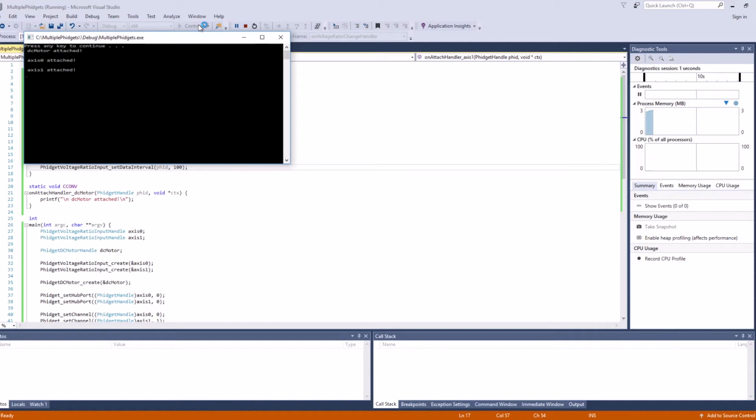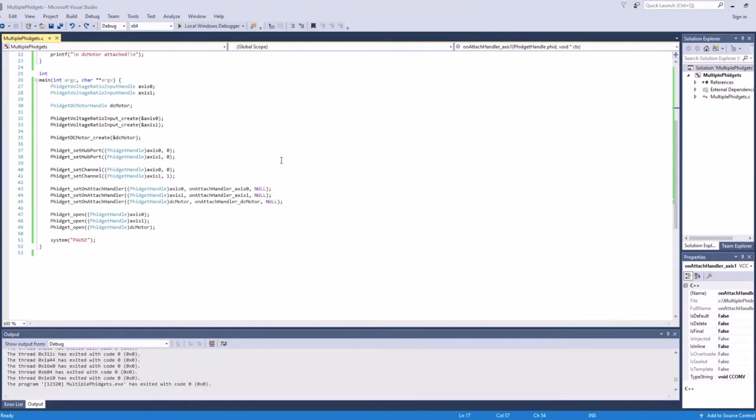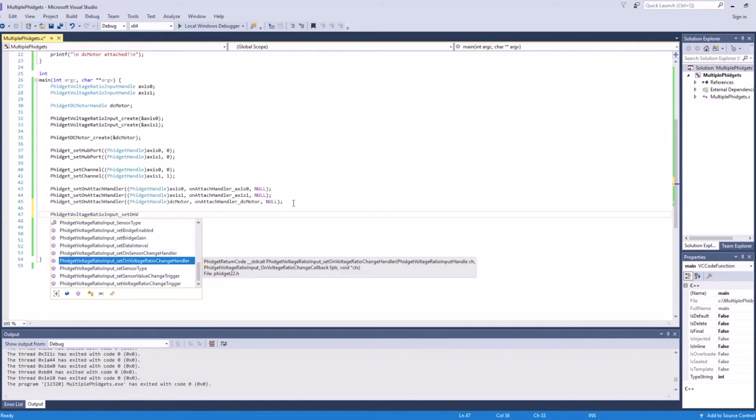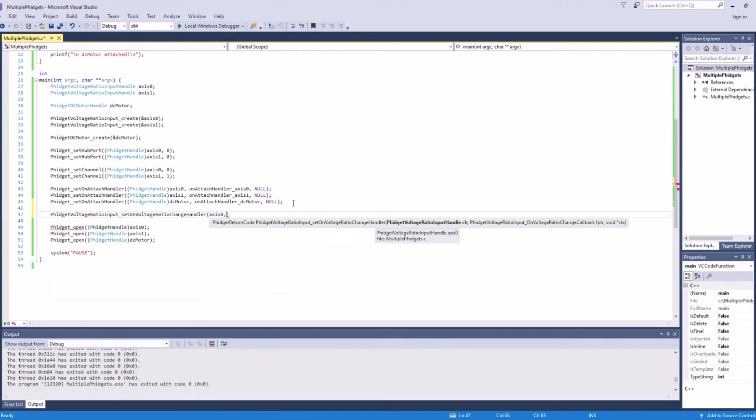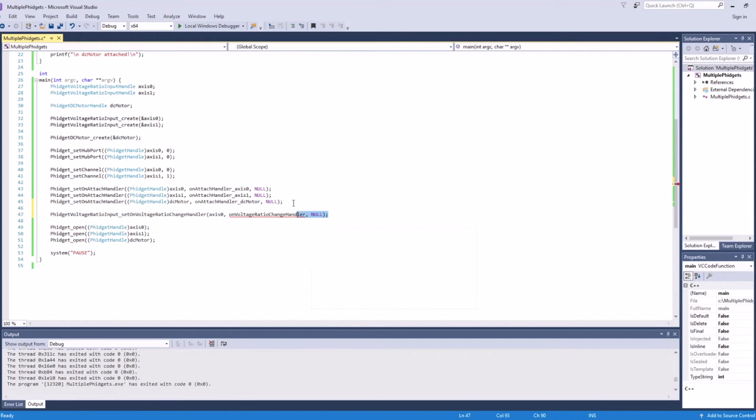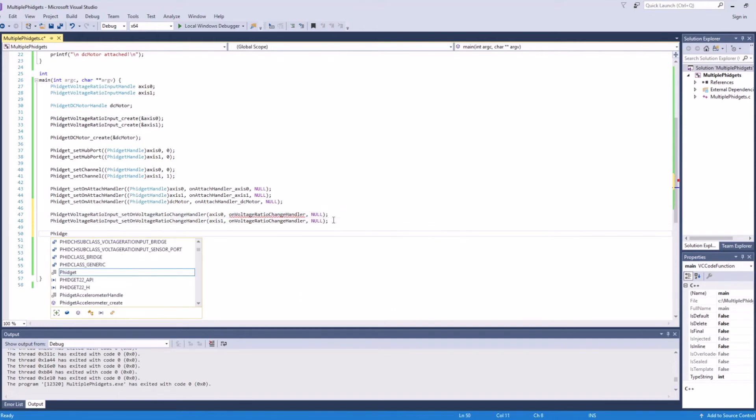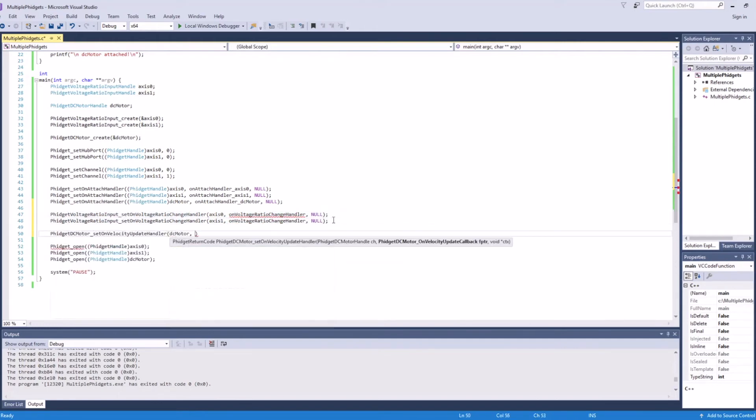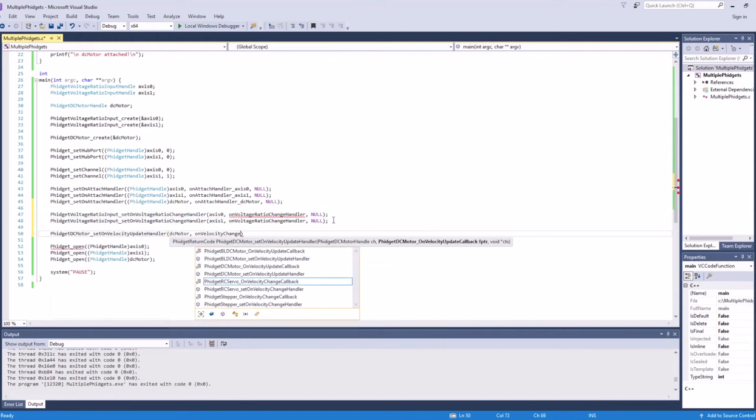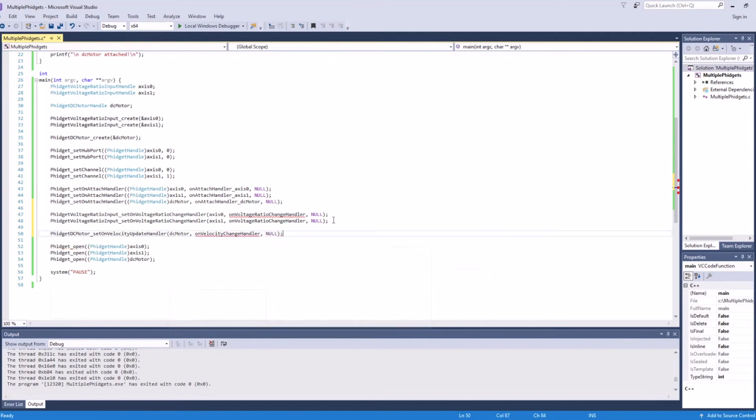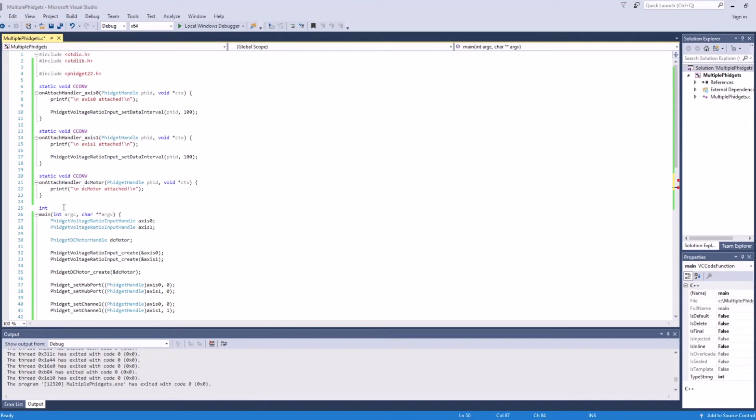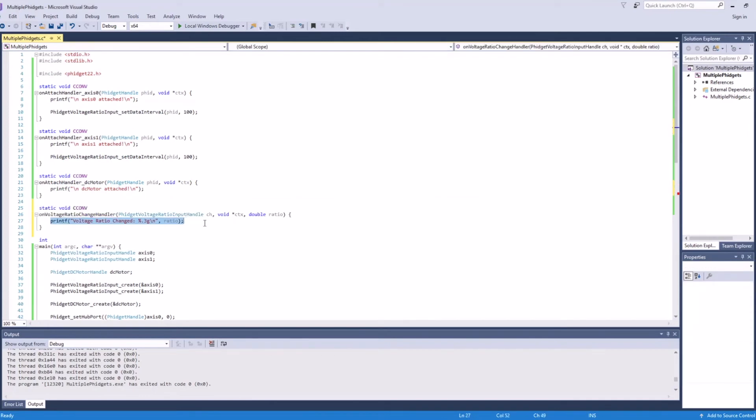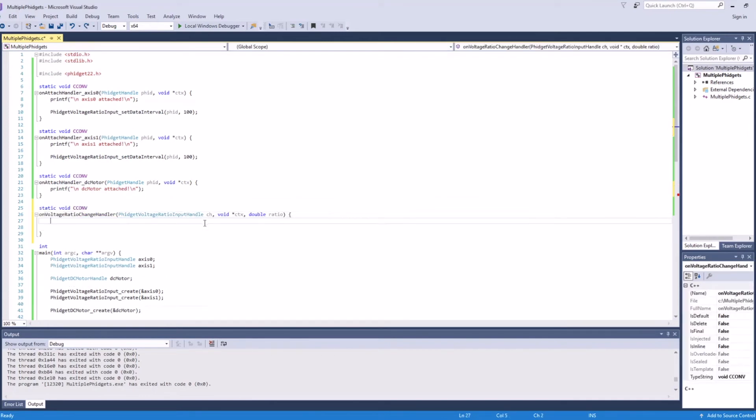The next step, we'll be adding data event handlers. Each channel class has its own unique set of data events, so we'll need to use separate handlers for DC motor events and voltage ratio input events. Here, we'll create a shared handler for the joystick axes and a handler for the DC motor velocity update event. Similar to the attach handler, we've copied event code from the C examples, so I simply need to modify them for our program.